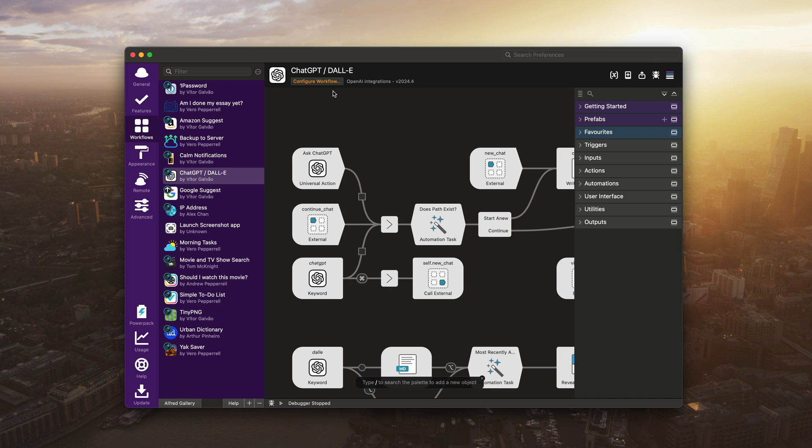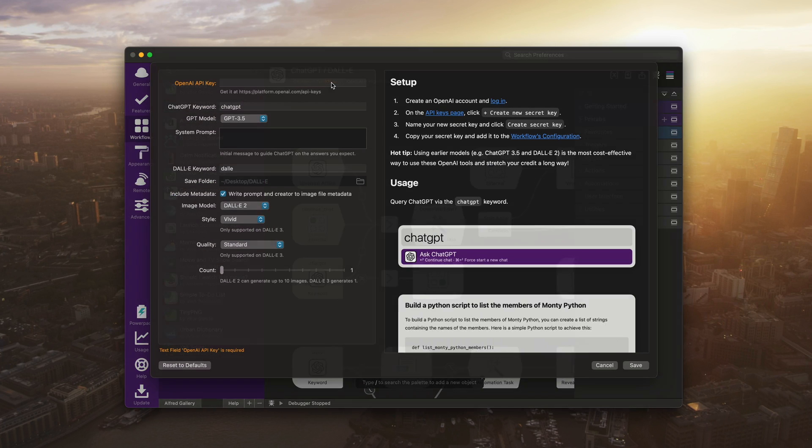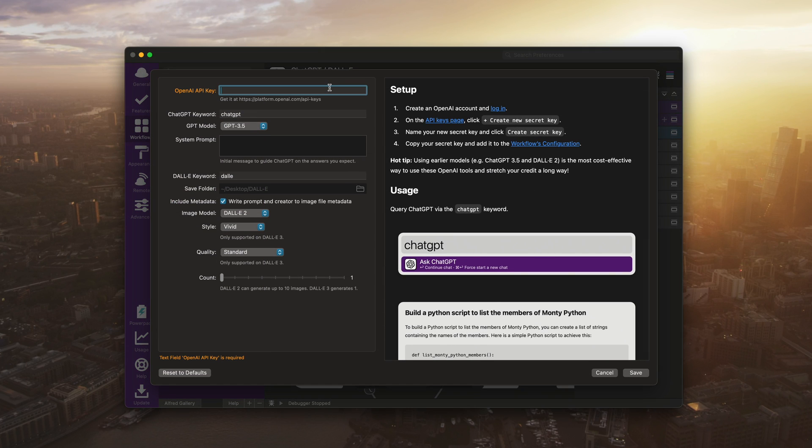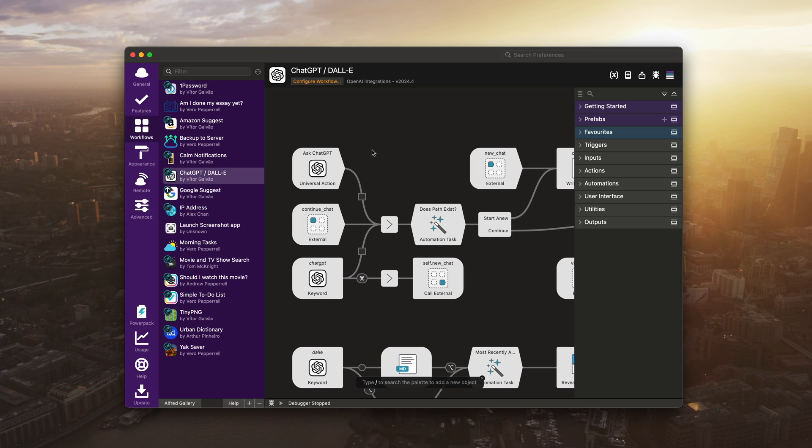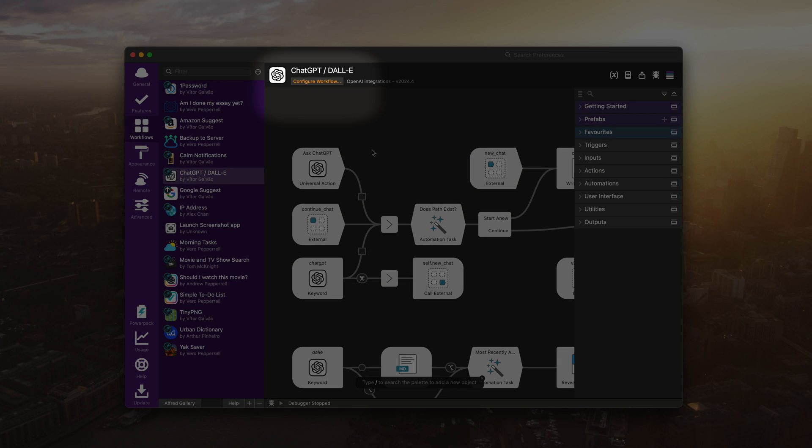You'll enter this API key into the OpenAI API key field. Note that you can return to this configuration from the workflow canvas by clicking Configure Workflow, which will be orange, until you add the API key in.